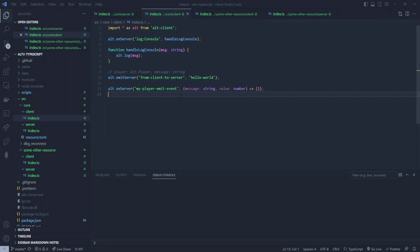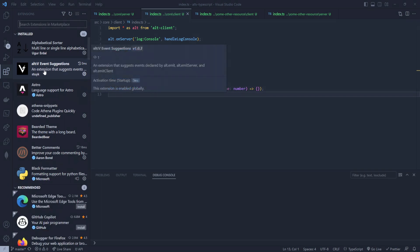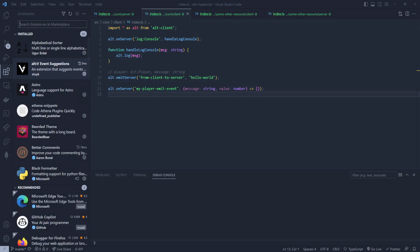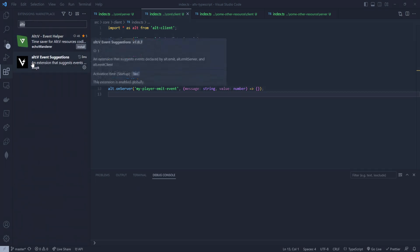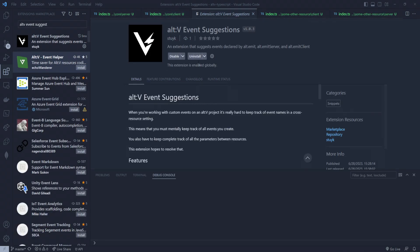That kind of shows you what you can do with this. It's going to help you organize your game mode and enable those cross-resource events to have better auto-completion, whether you're a JavaScript user or a TypeScript user. I really hope you guys find this super interesting and useful — give it a try. It's available on the marketplace. Search for 'Alt-V Event Suggestions'. If you can't find it, it's because of a colon in the search — just type 'altv' all lowercase and then 'event suggestions' and you'll find it.